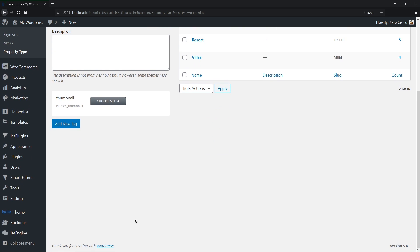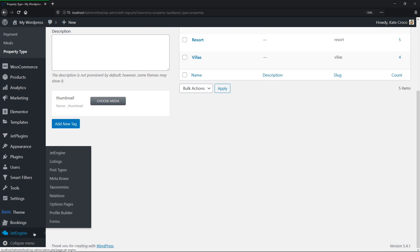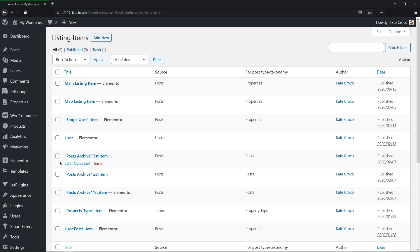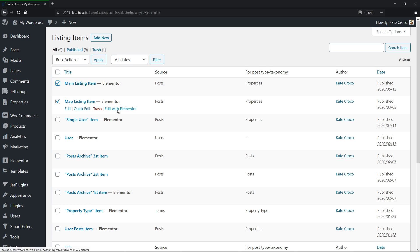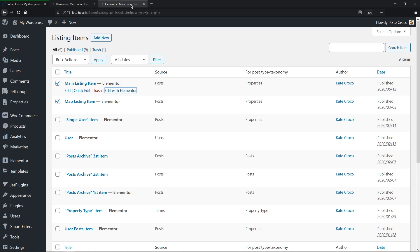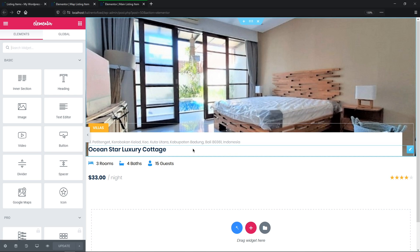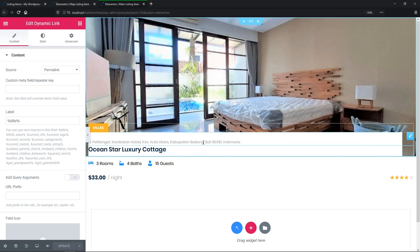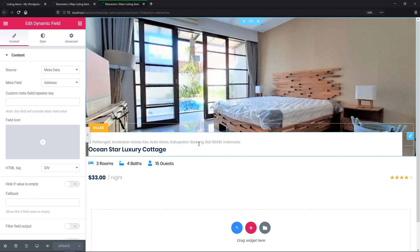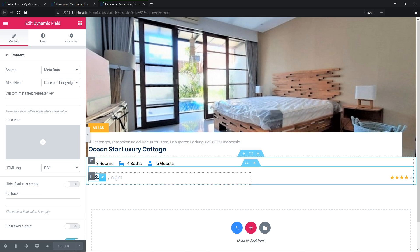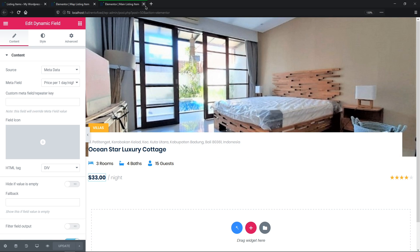After that, I've built two listing items: map listing item and main listing item. So let me show you how it looks like. As you can see, the main listing item consists of the dynamic widgets that pull the info like post thumbnail, post title, address, price, and so on from the post to the front end.